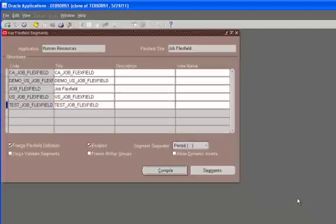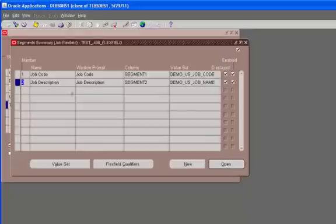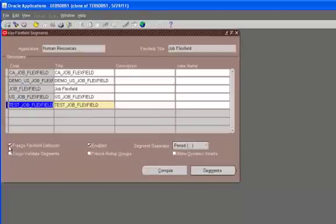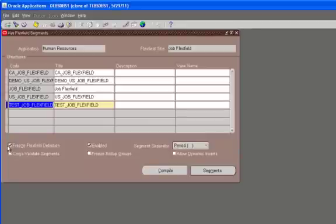And once you do this, you'll see that if I go back to the segment and try to add a third segment, I cannot. The reason being this checkbox.